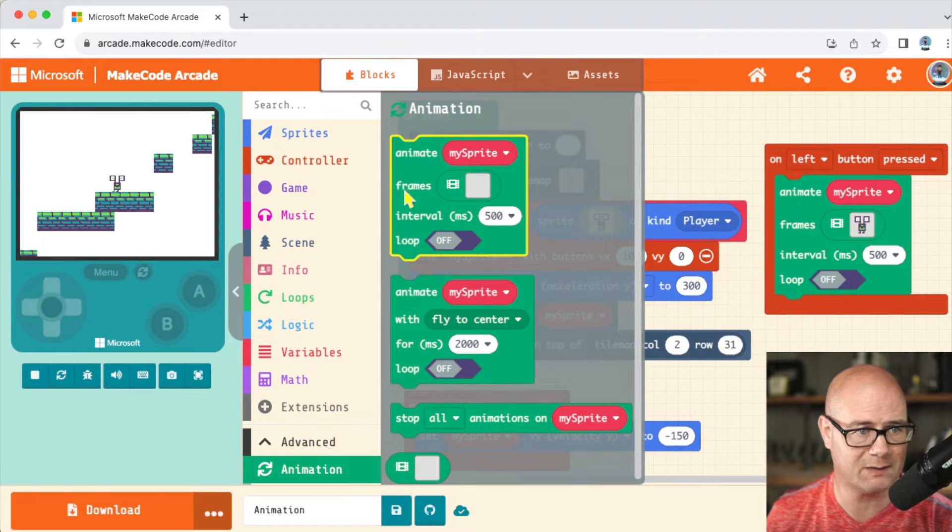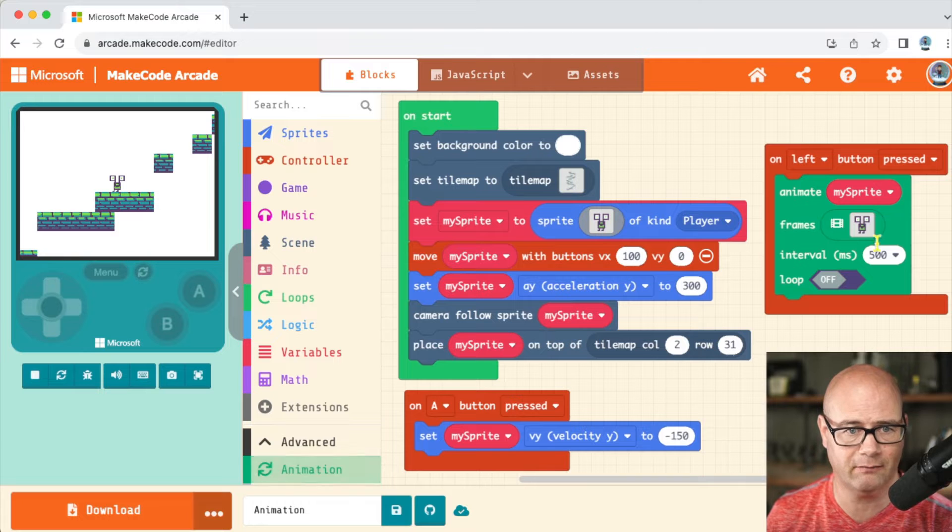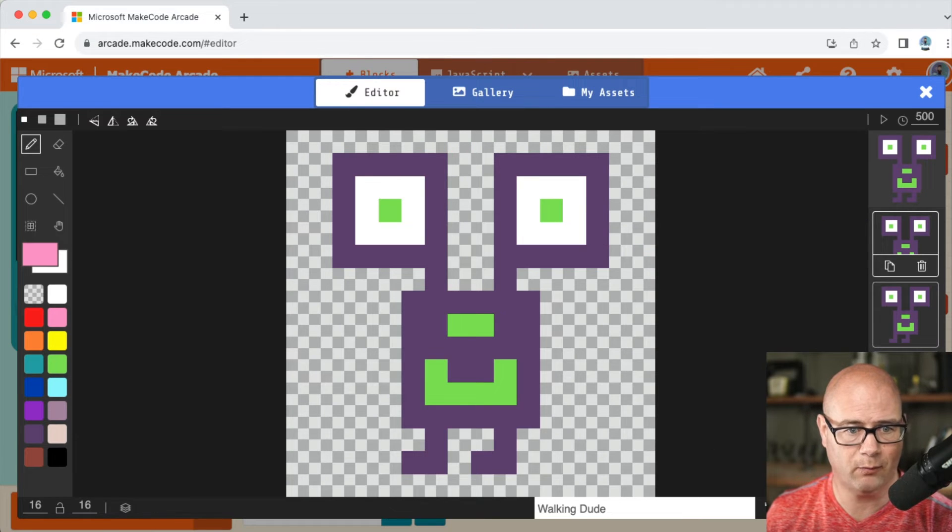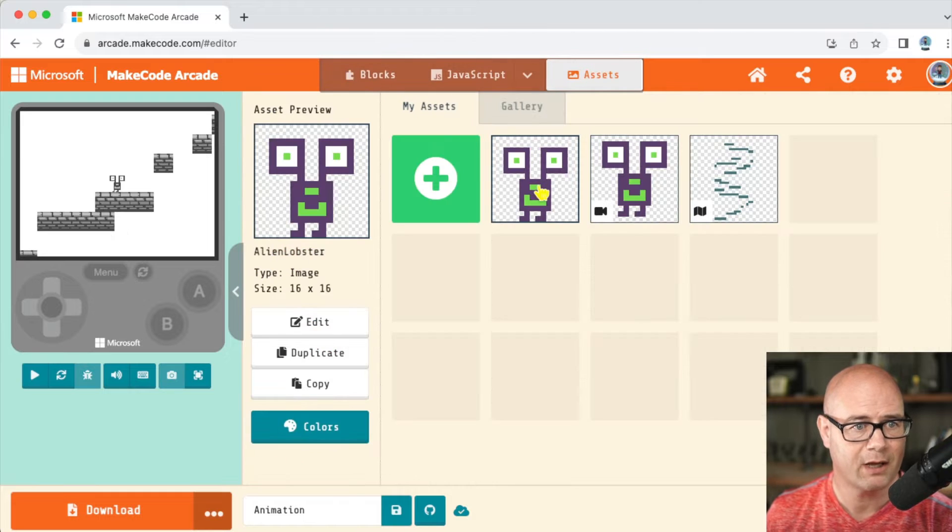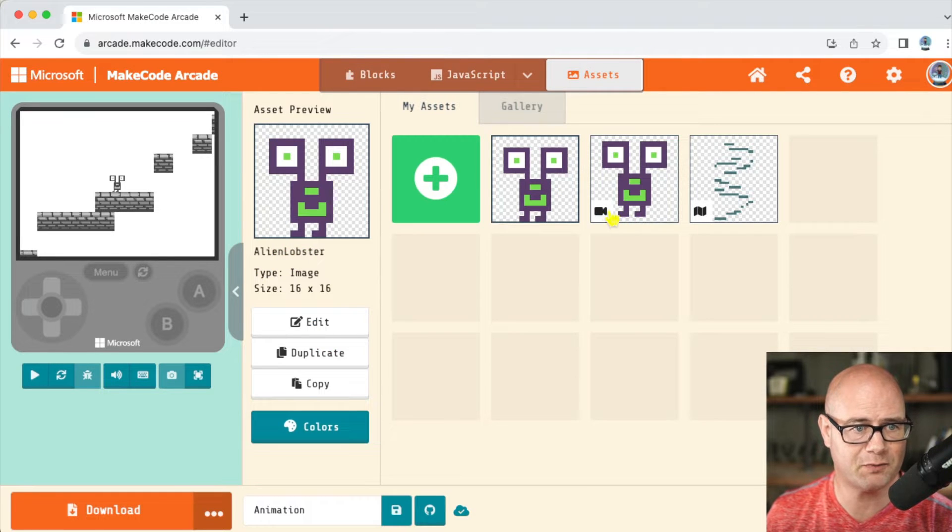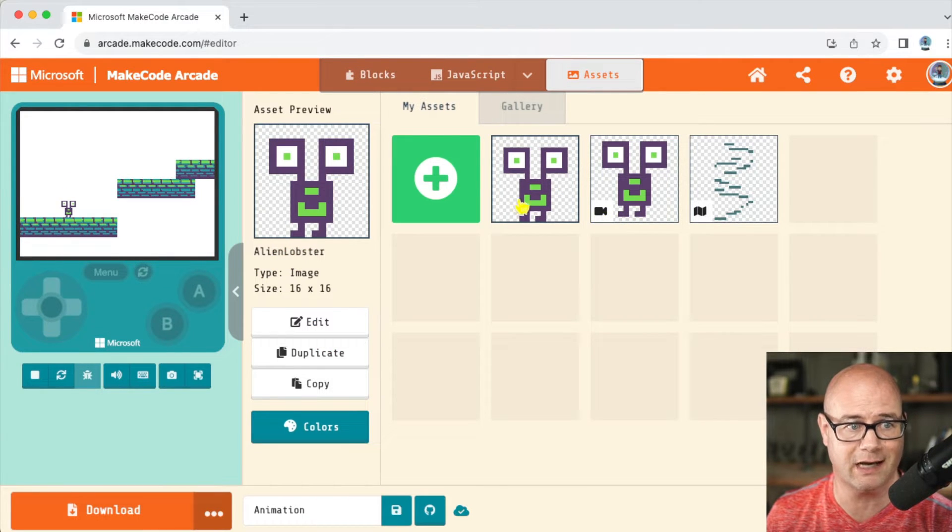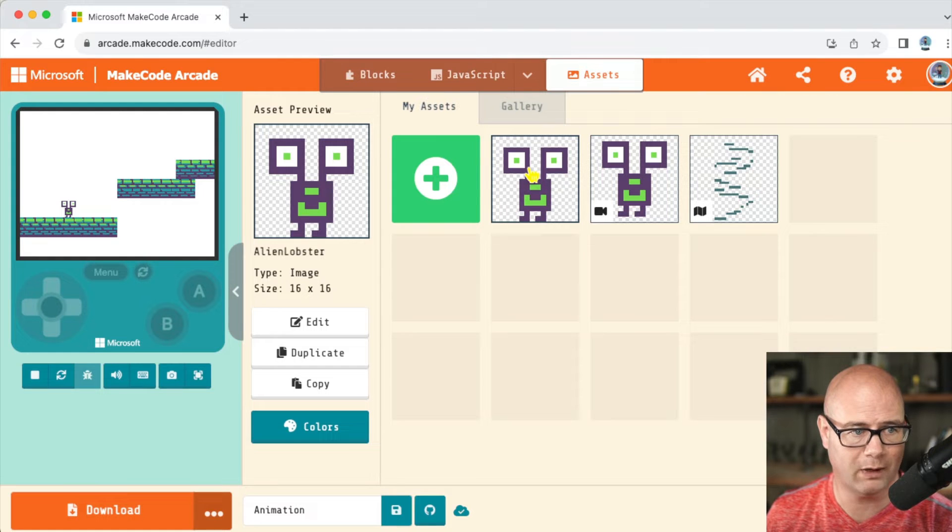So you have animate my sprite frames and really how this works: when you click on it, what I'm going to do first of all is go to my assets. You can see this one has a little movie thing on it, but this one does not. This is my sprite. When I click on my sprite,